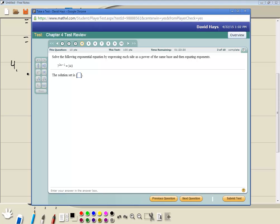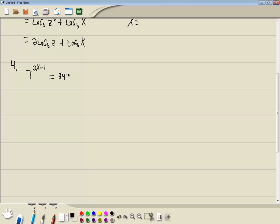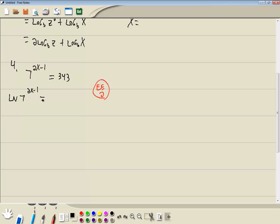We've got 7 to the 2x minus 1 power is equal to 343. This is another exponential equation — a variable in the exponent. Okay, step one: get the part with the variable in the exponent by itself. It is by itself — there's nothing in front of it, nothing after it. We've just got 7 to the power. Step two of solving exponential equations is to take natural log of both sides. So natural log of 7 to the 2x minus 1 is equal to natural log of 343.